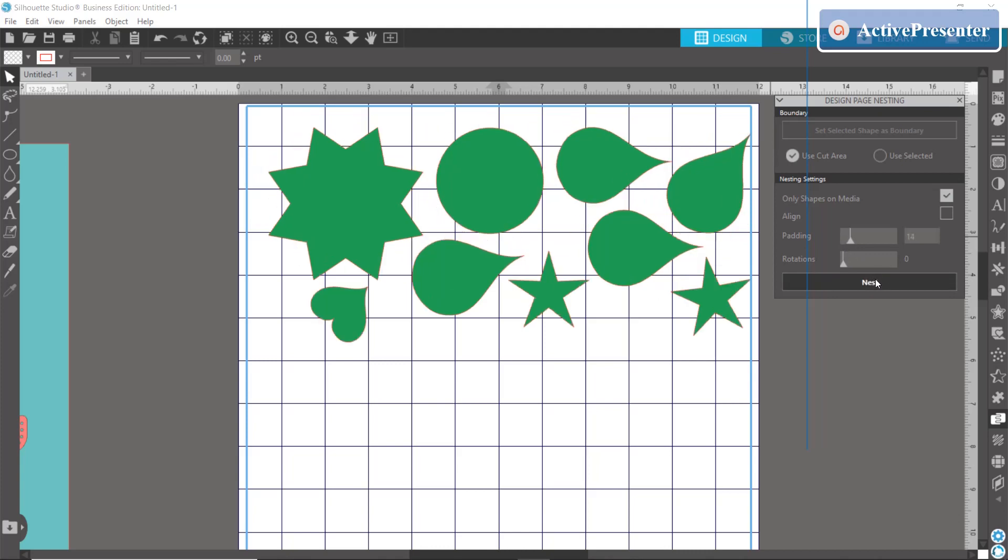Your rotations is how much you want your items to rotate to be able to get into that best use configuration. So you can put it all the way to the max so that it can rotate any way that it wants to as long as it is close together.